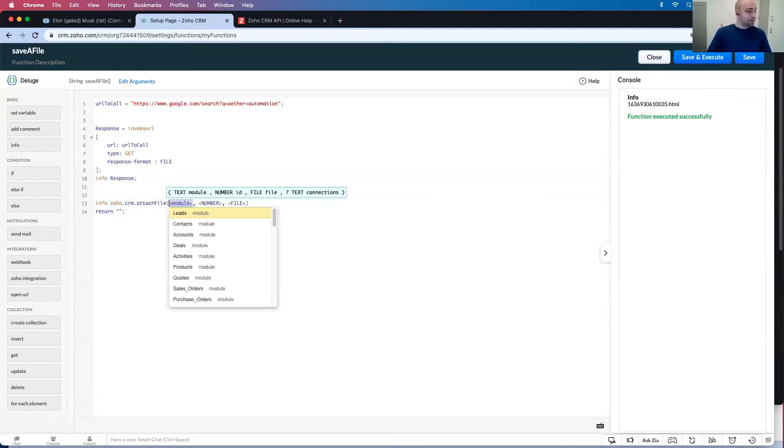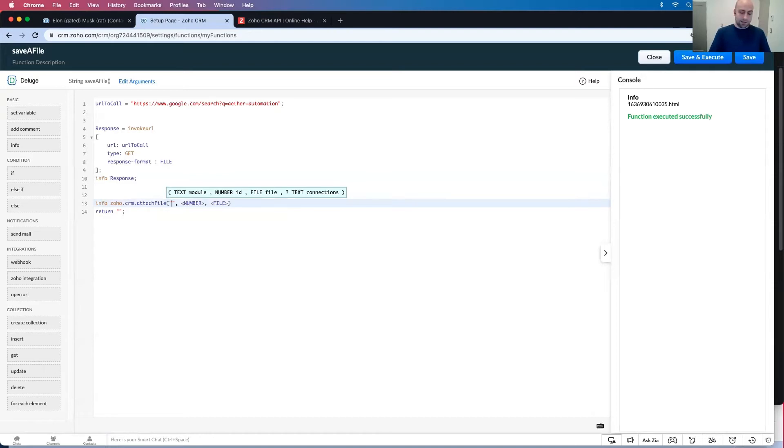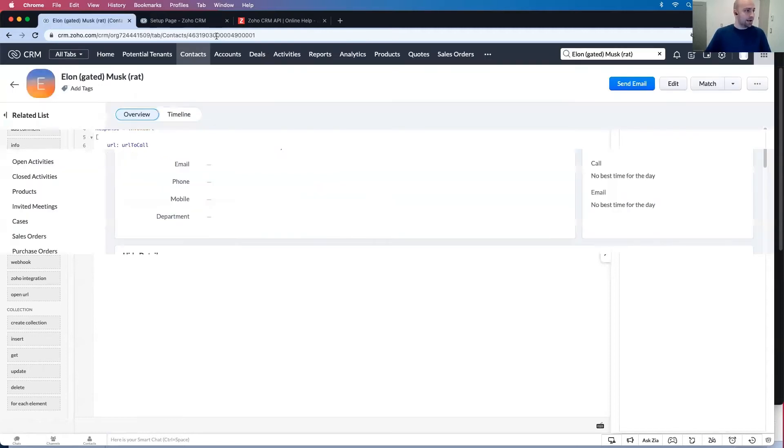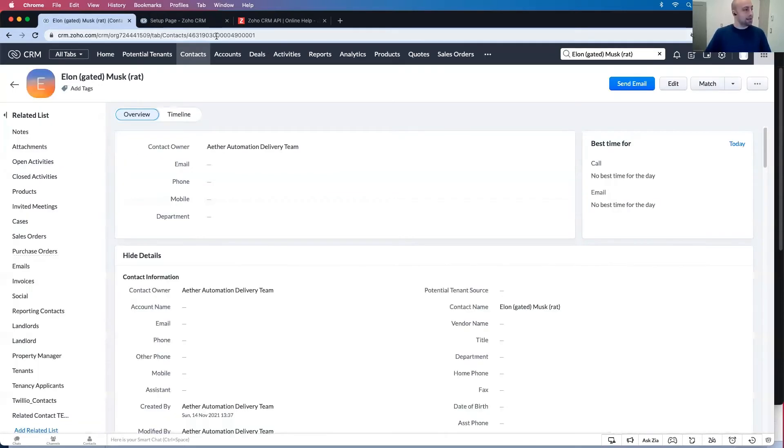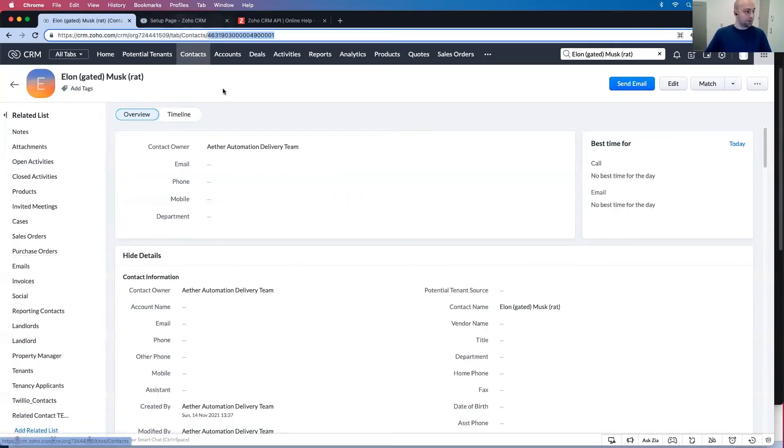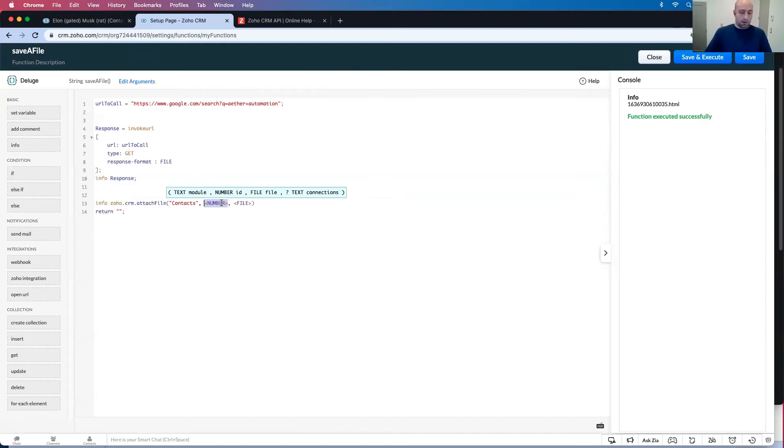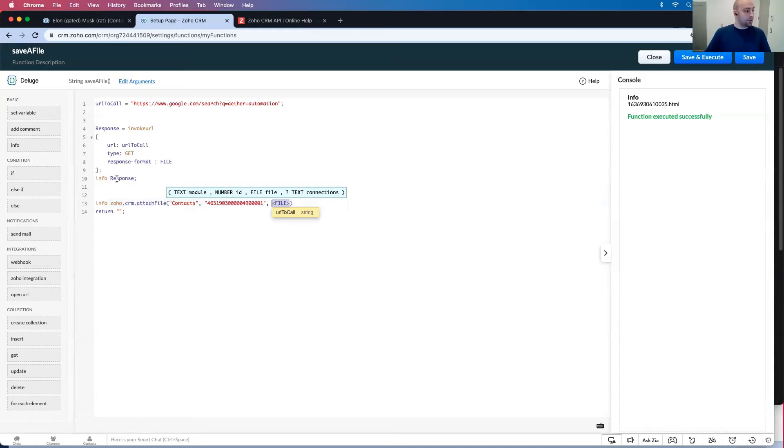You can ask for the module. In this case, the module is contacts. And then it's going to ask for the ID. Let's just go ahead and take the ID out of elongated muskrat. And then it's going to ask for file. I'm going to put in response there.